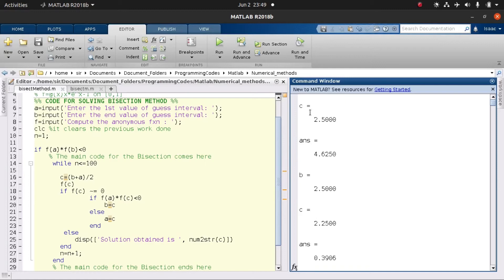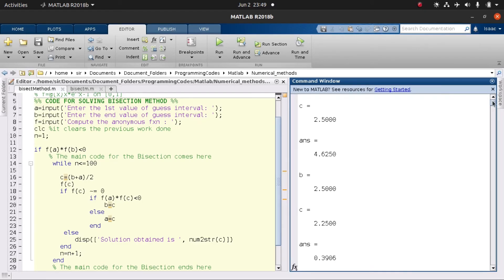We obtain our midpoint to be 2.5 and check the functional value, which gives us 4.620. We see a new assignment of b, which tells us the root does not fall within c and b. Since the root is between a and c, we do a new assignment so our new b value becomes 2.50. The next midpoint becomes 2.25 with a functional value of approximately 0.3906.